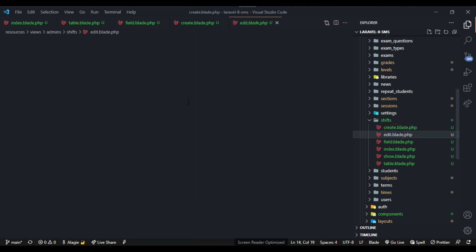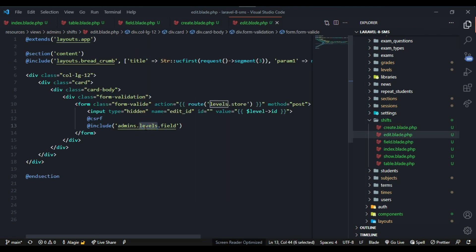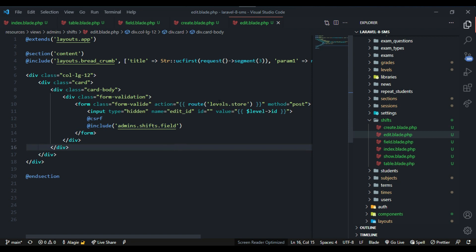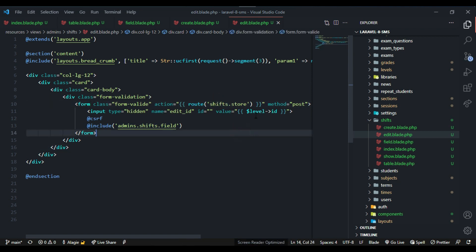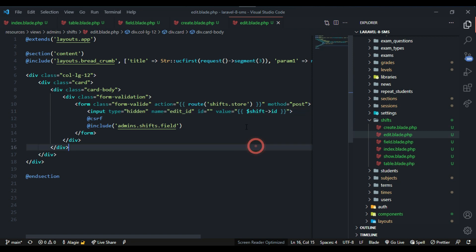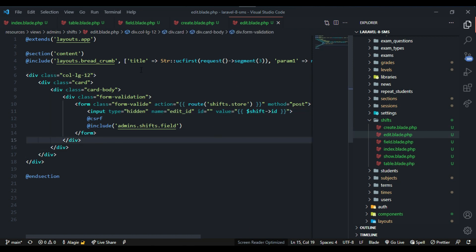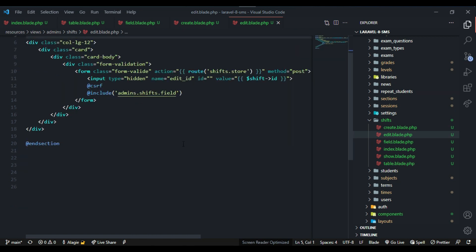Now let's go back inside the edit view as well. Let's change the references to shift, and change the ID to shift ID. That's all we need there.